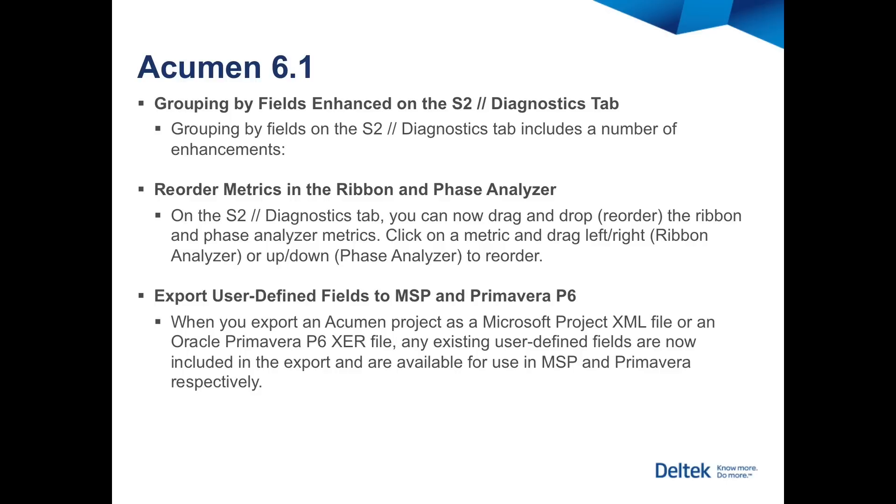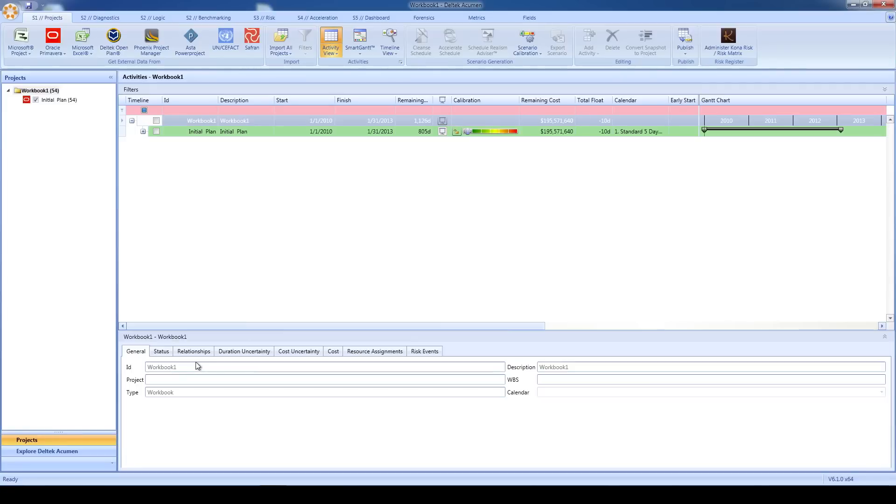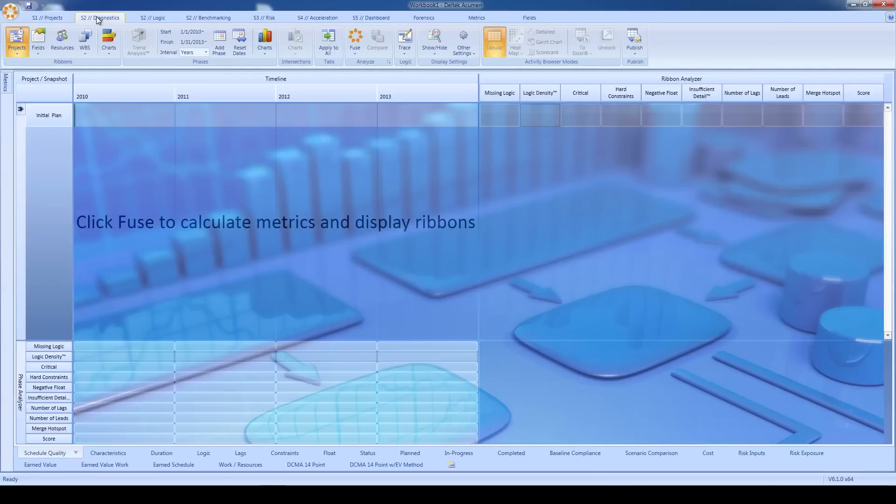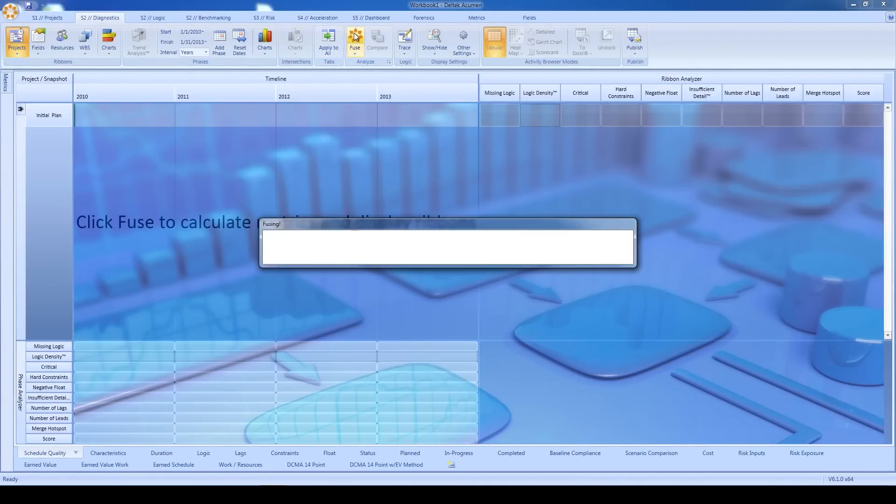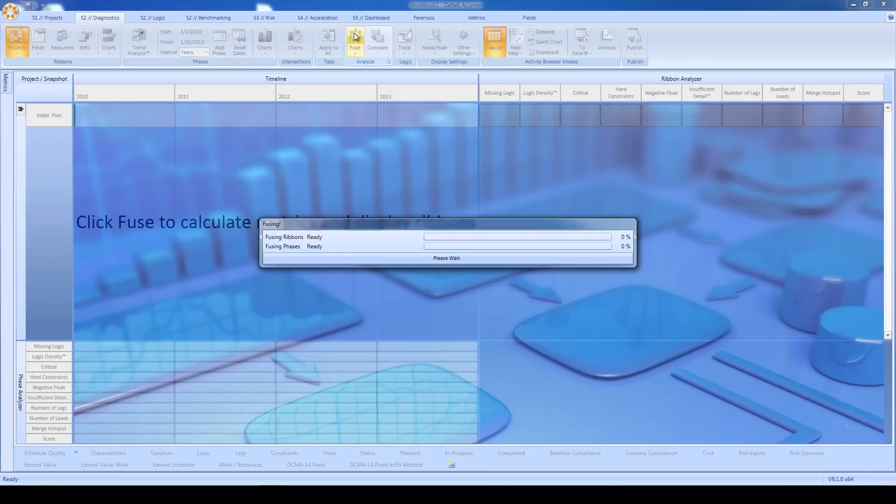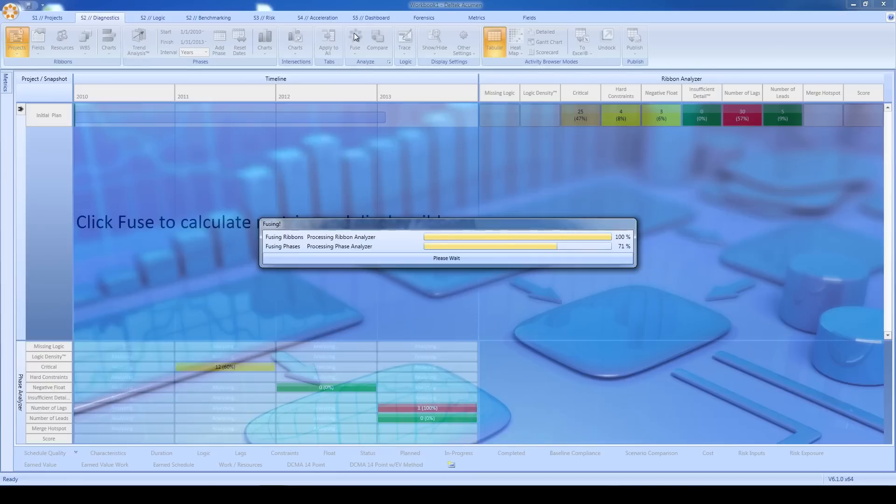Let's start with some of the diagnostics enhancements. I've opened a project in the software, so let's go over to the S2 Diagnostics tab for some analysis. As usual, I can come to this screen, click the orange fuse button, and I'm in business, scoring my schedule and finding opportunities to improve the quality.